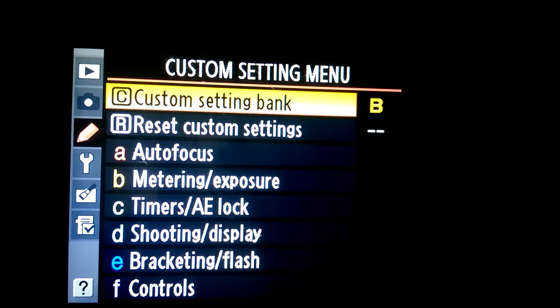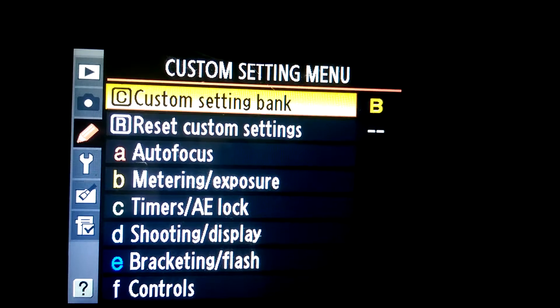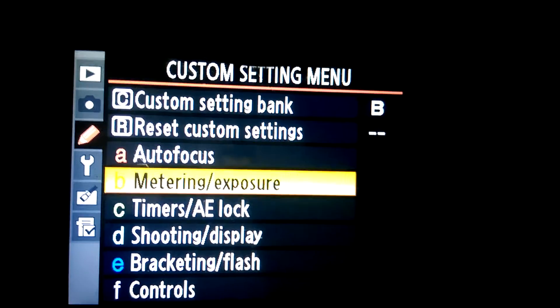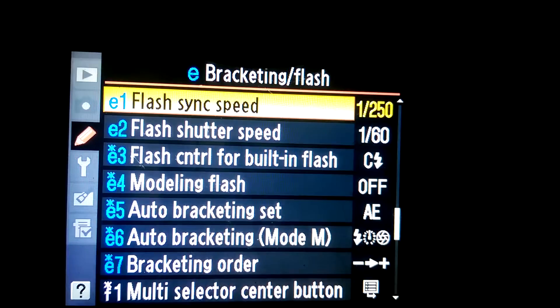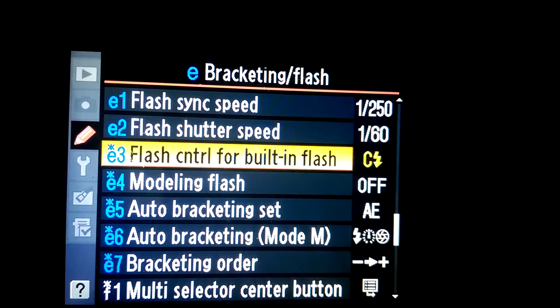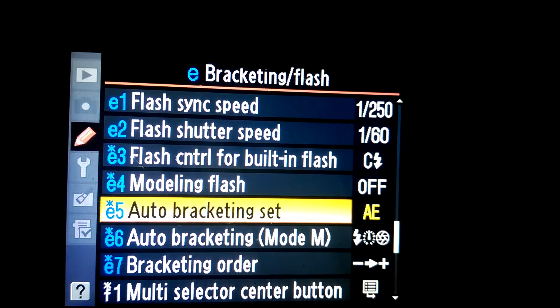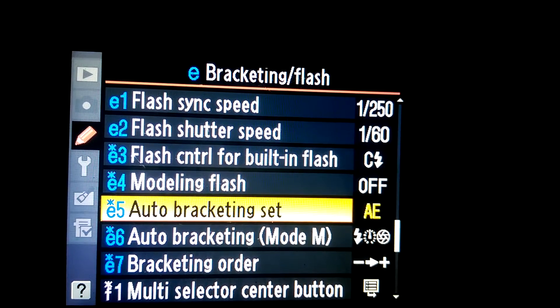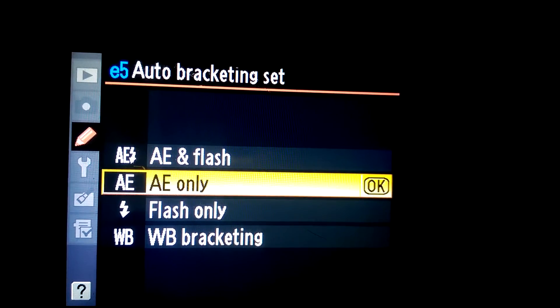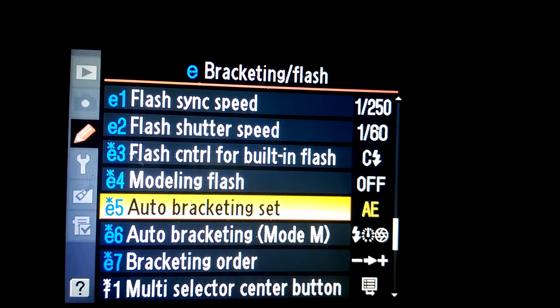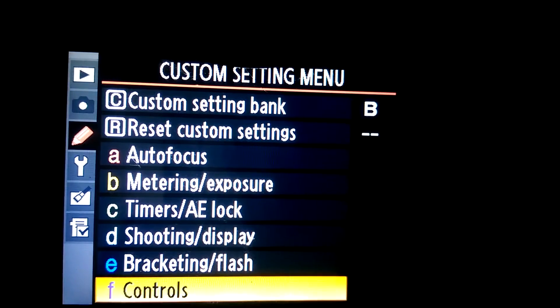Then you go down to bracketing and flash. Go to auto bracketing set, set it for auto exposure only, select OK, then go back out.